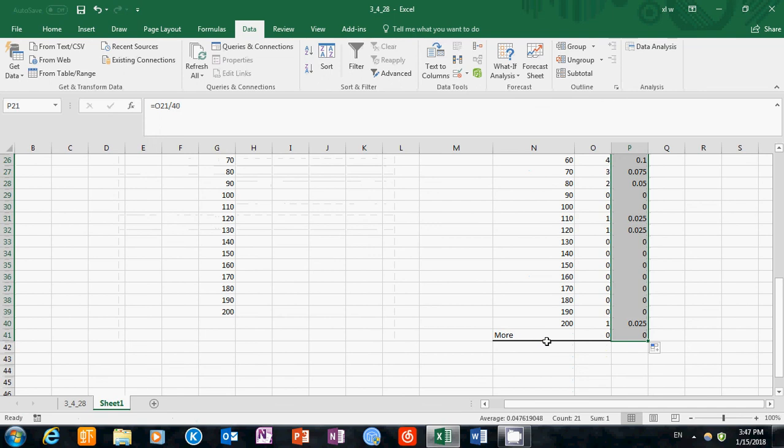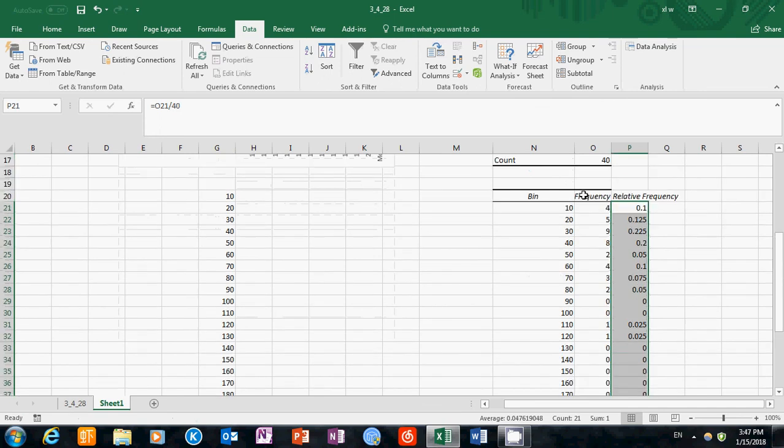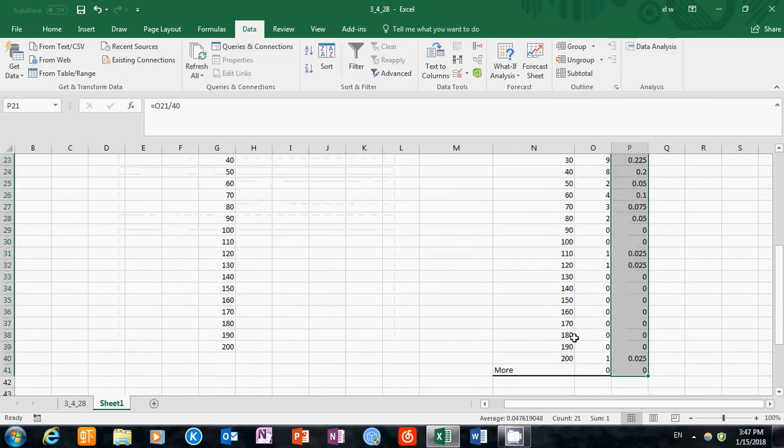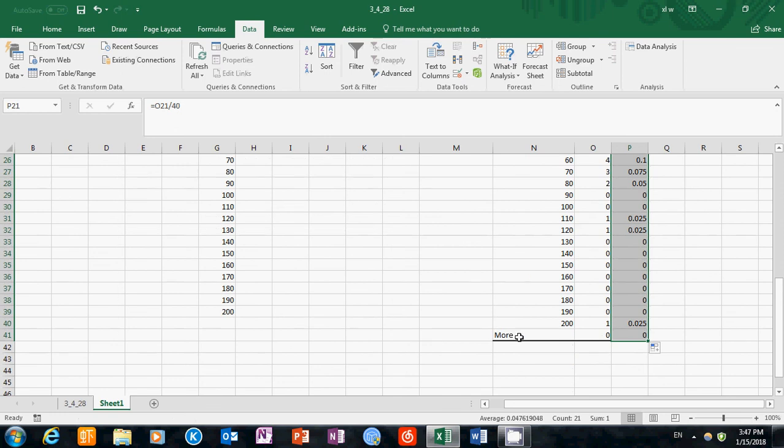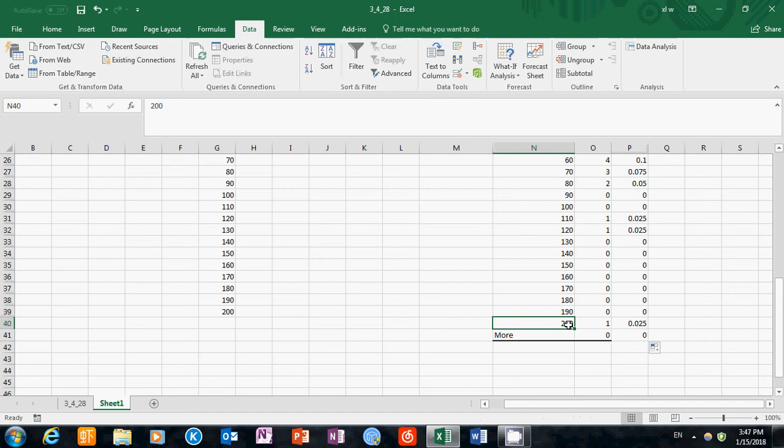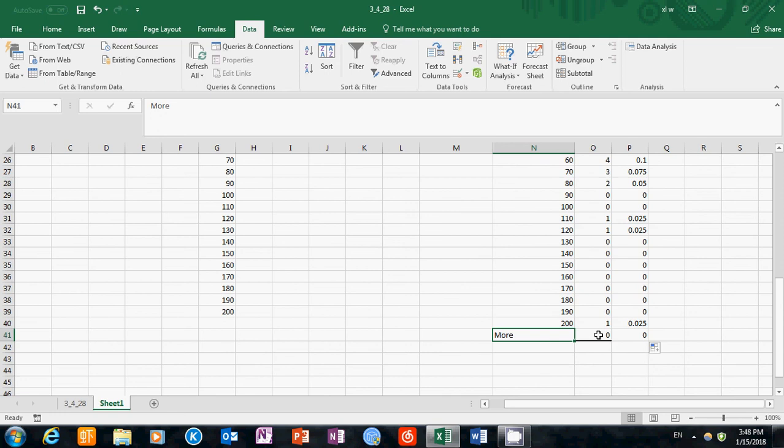You can see here, whenever you create a frequency table, Excel will automatically generate a category called more. That's above the largest value we define. We have 200 here. This category means any observation that is above 200. We don't have any students with more than 200 spending, so we have a 0 here.